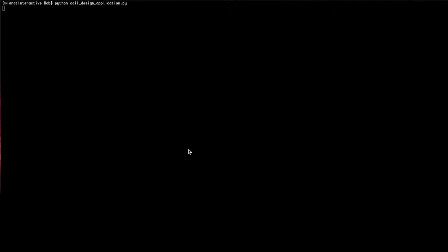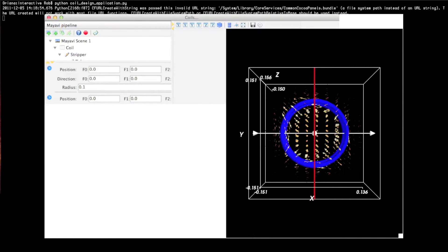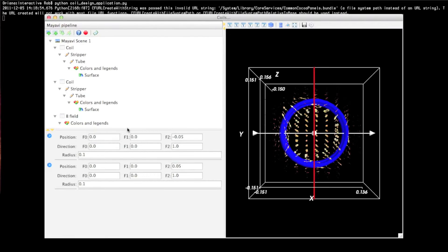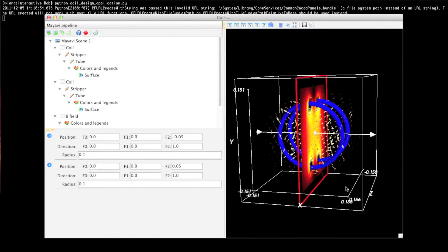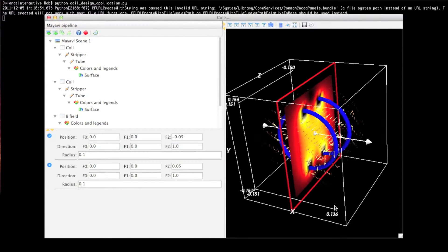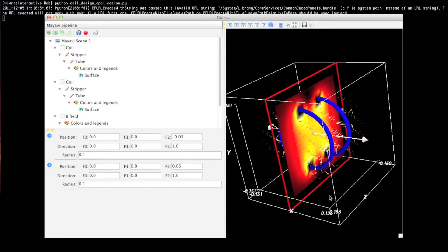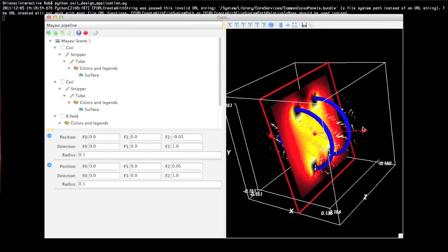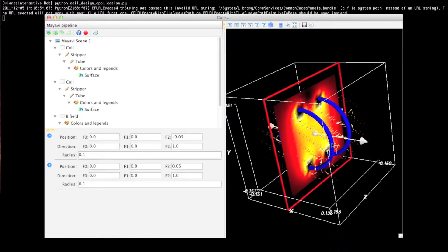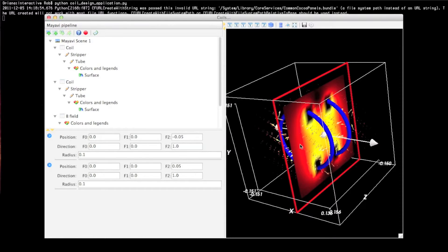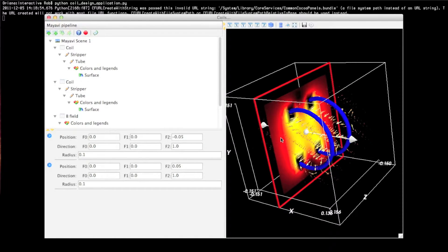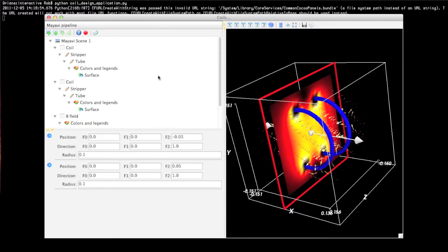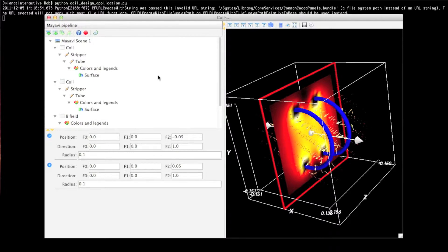Because MyAvi is built on top of traits, just like in Chaco, I'm able to interact with the program using the traits. This is an example to design coils, and you see the same features. You have your scalar cut plane. What it's doing is superimposing the magnetic field from these coils. On the left, you can see that I have the pipeline.